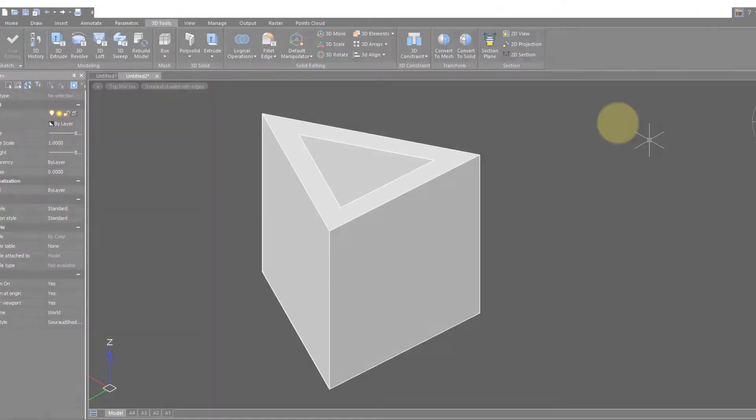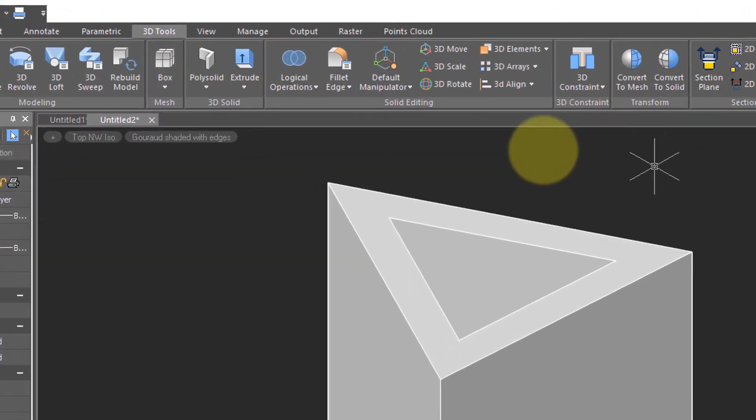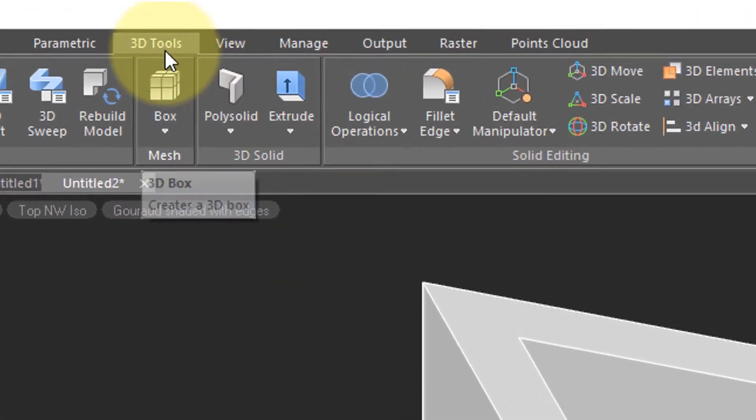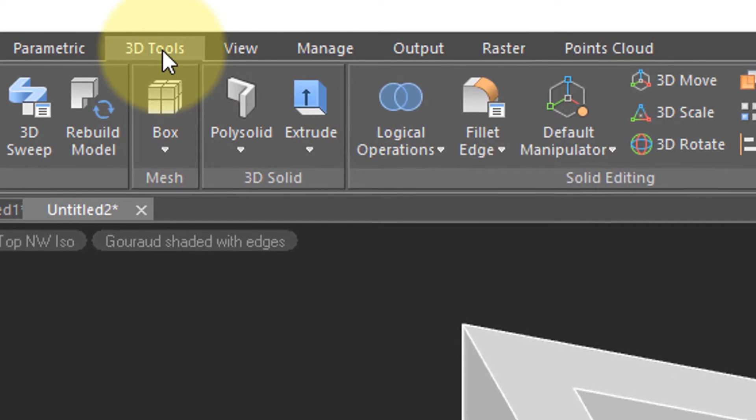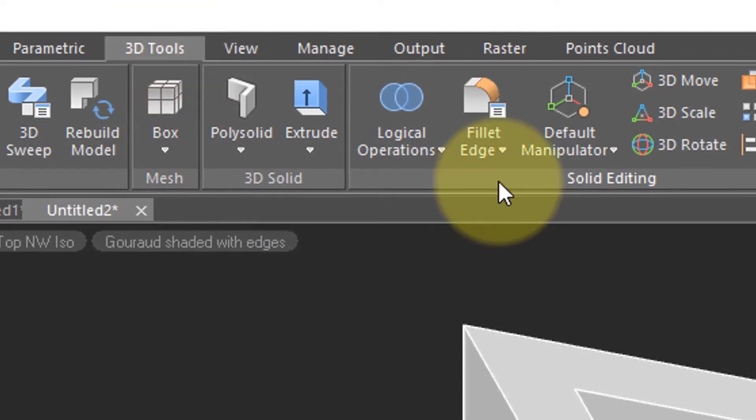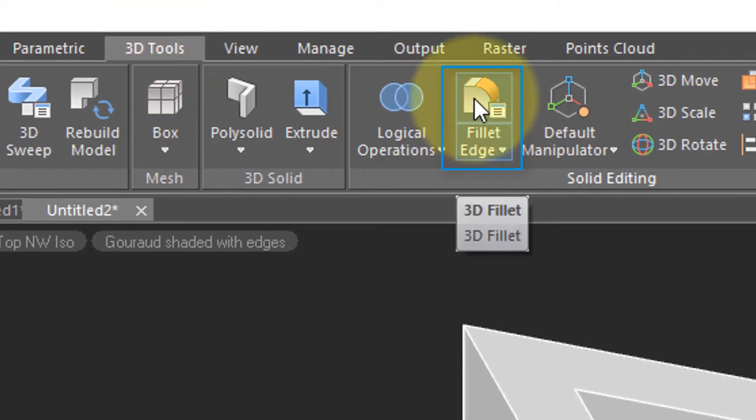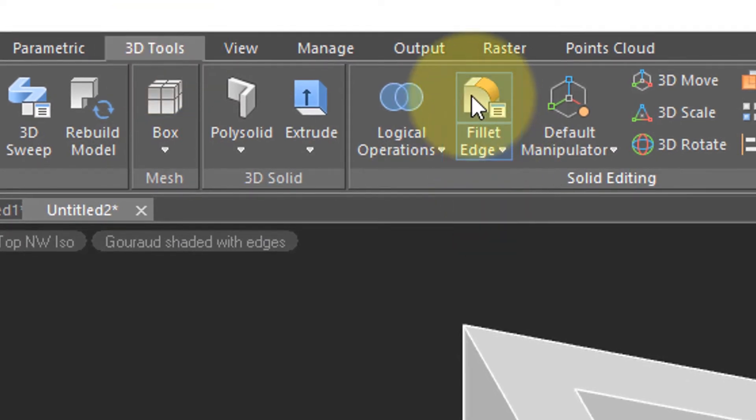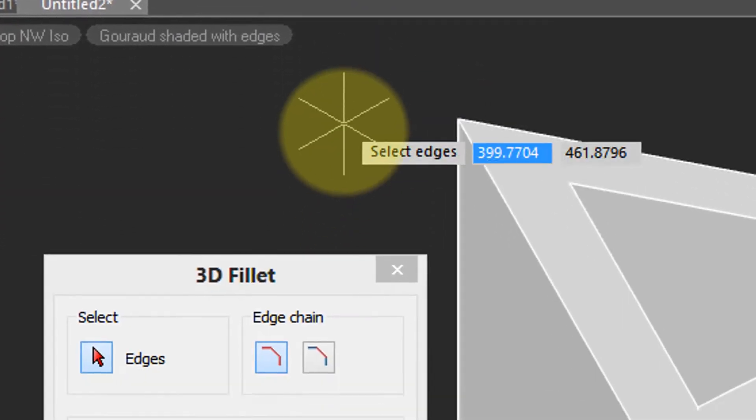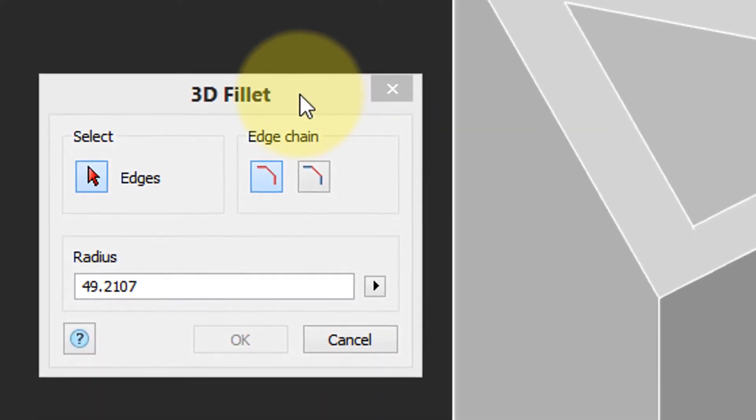To round the edges of a solid model, go to the 3D Tools tab, the Solid Editing panel, and then choose Fillet Edge. Notice the dialog box that appears.